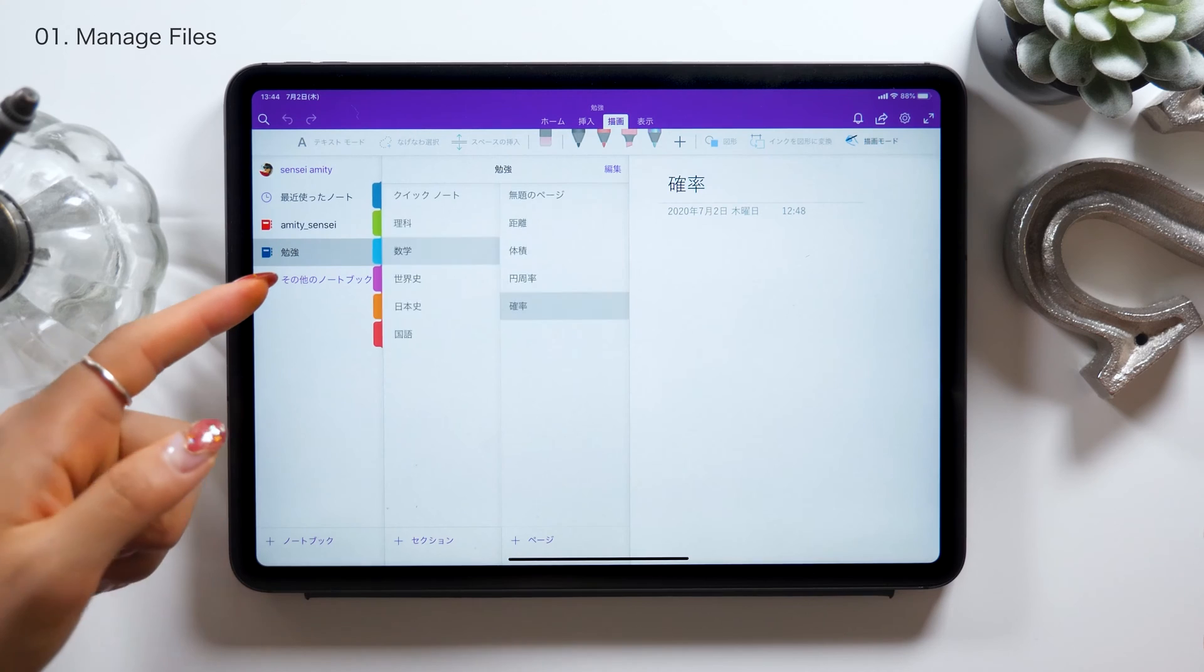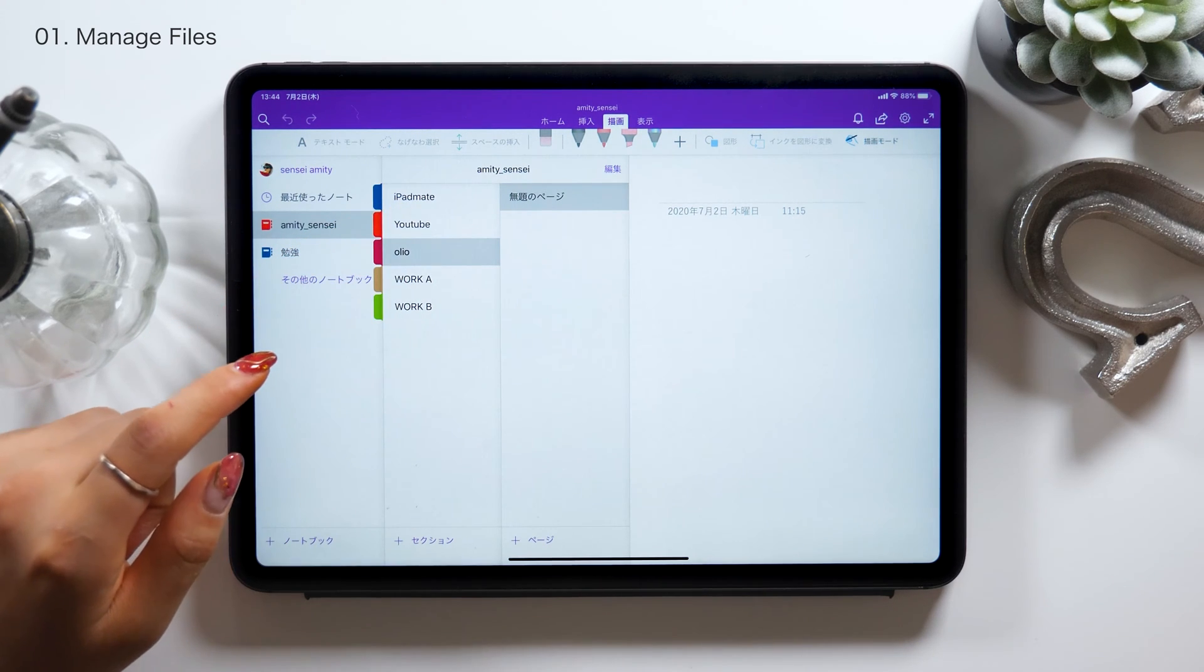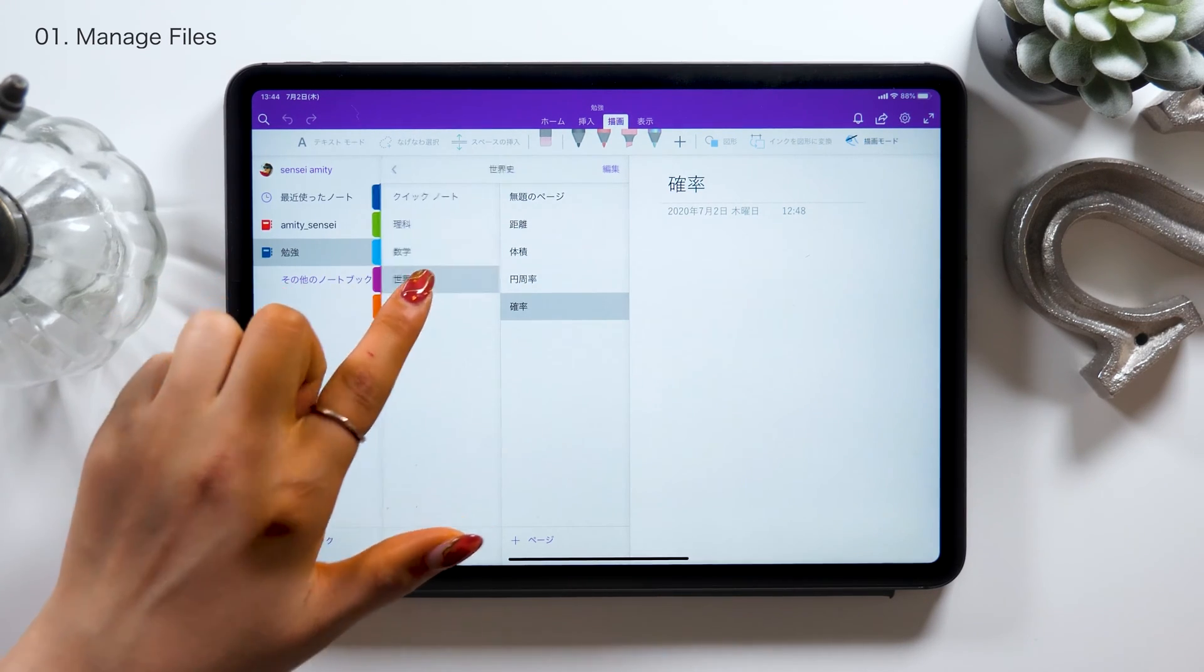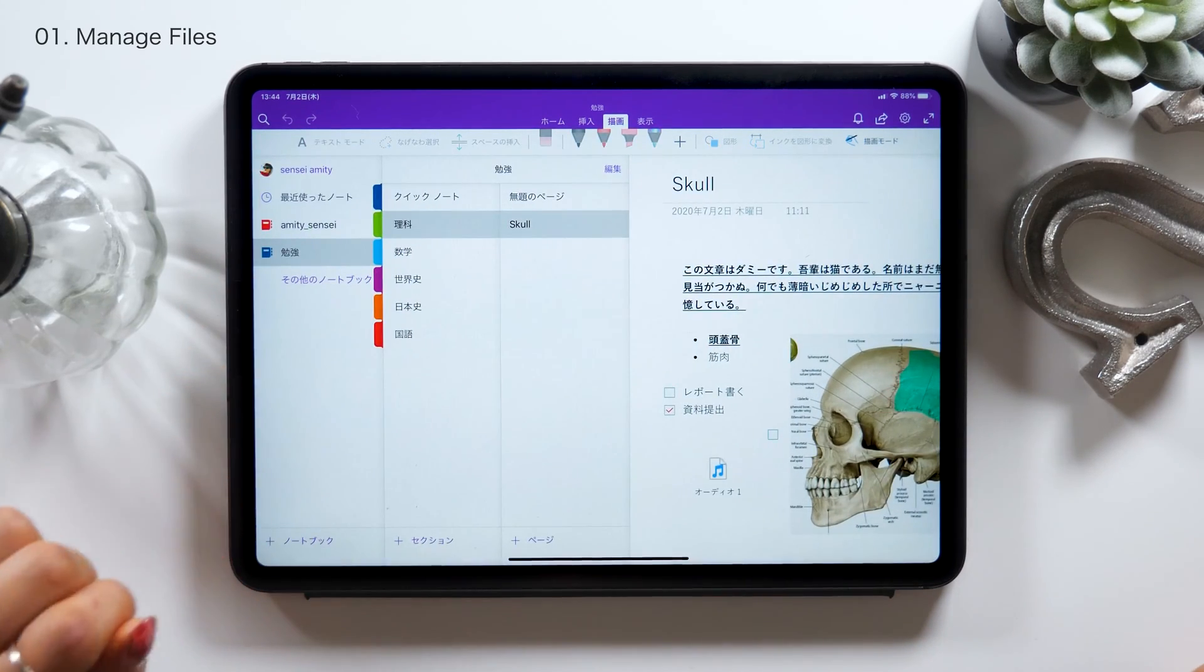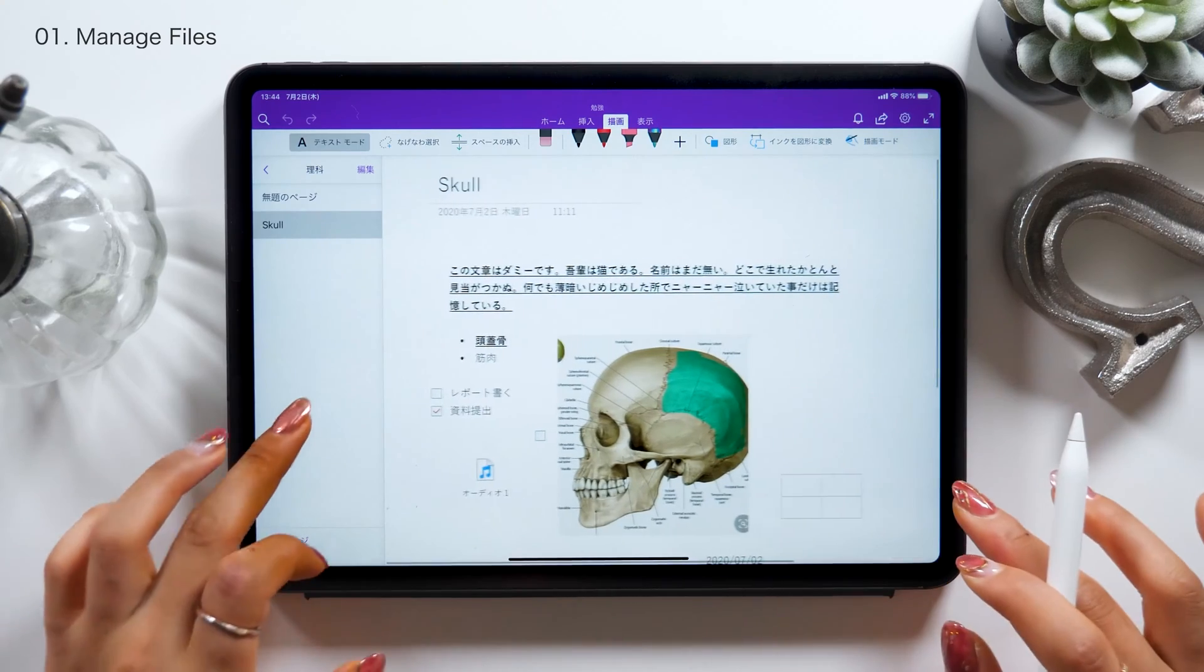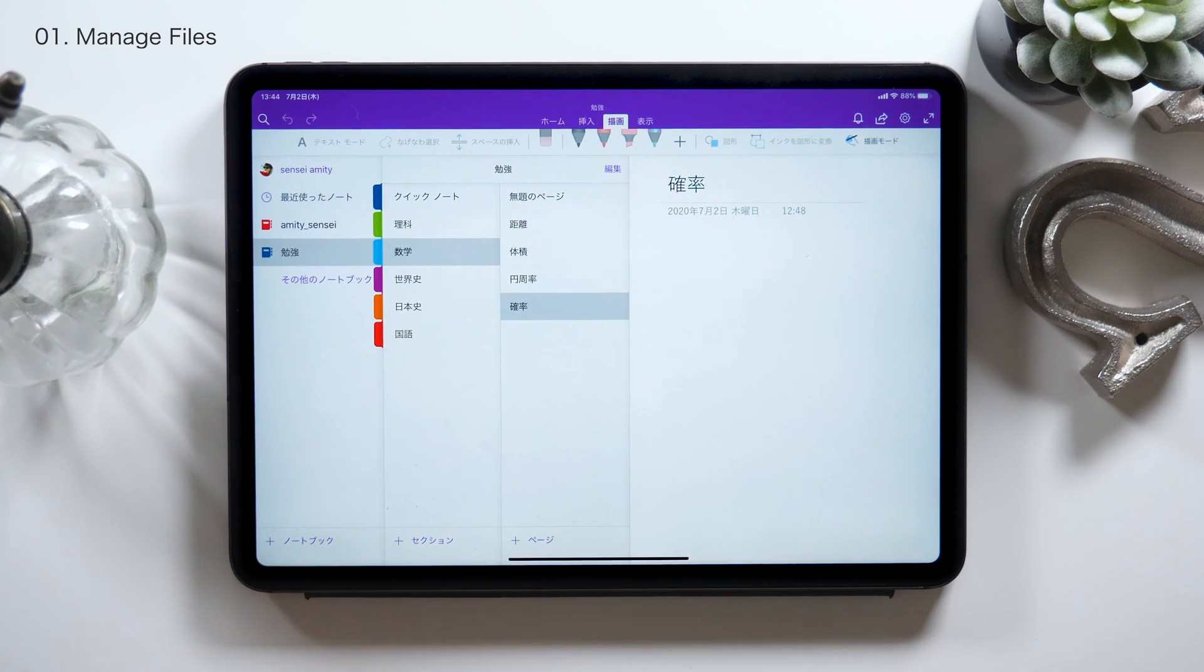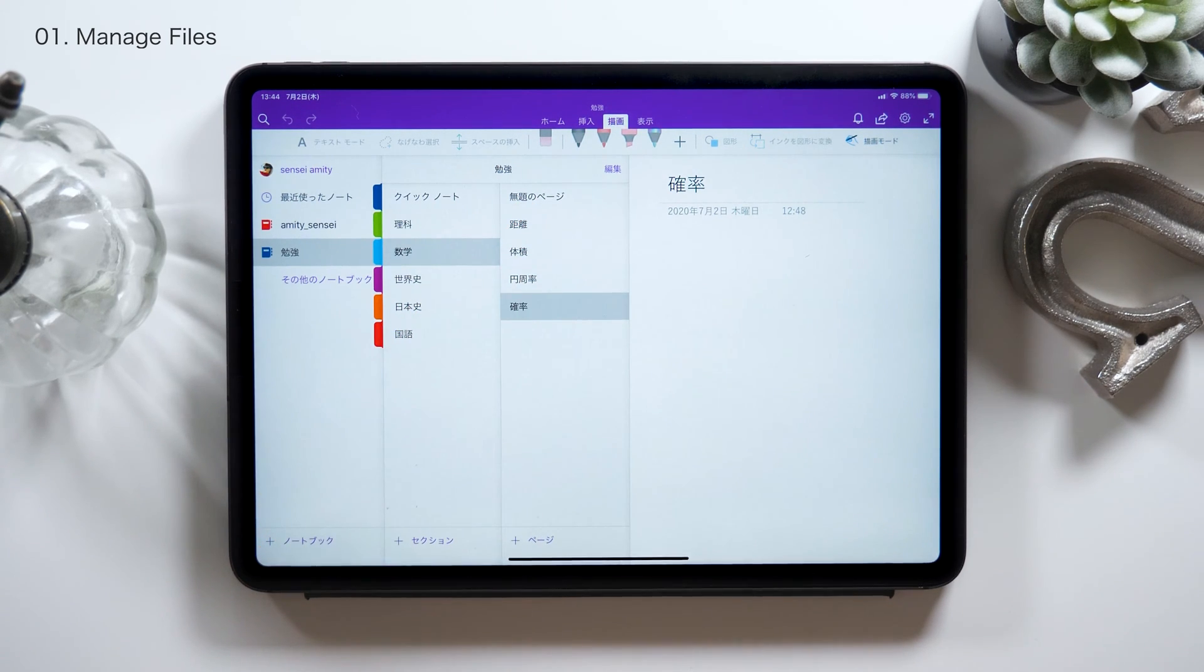For managing folders in OneNote, there are three stages. The first stage on the very left is Genera. So here it says Study with Amity Sensei right now, but there are other ones such as Work and Expenses. So create your main categories on the very left side. The middle one of this category is Notes. So in the Study category or Genera, I have five notes in total including Science, Math, World History, Japanese History, and Japanese. If you don't create these folders in the first place, things can get confusing later in OneNote, so please don't forget to do that.